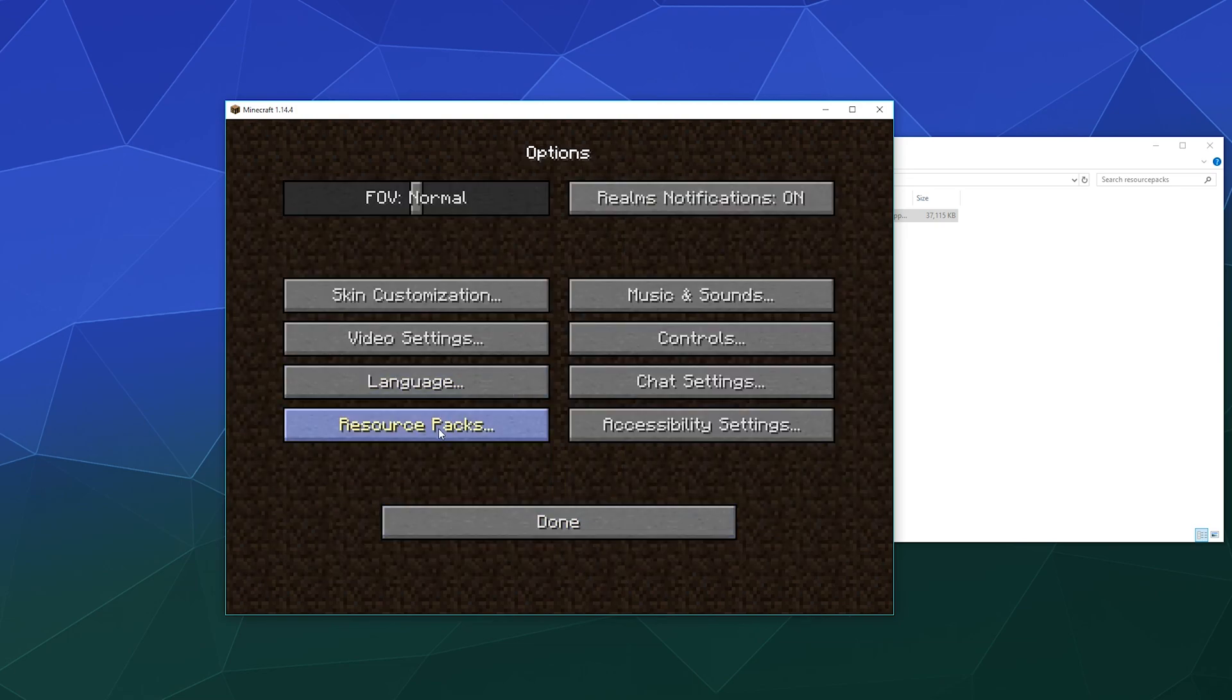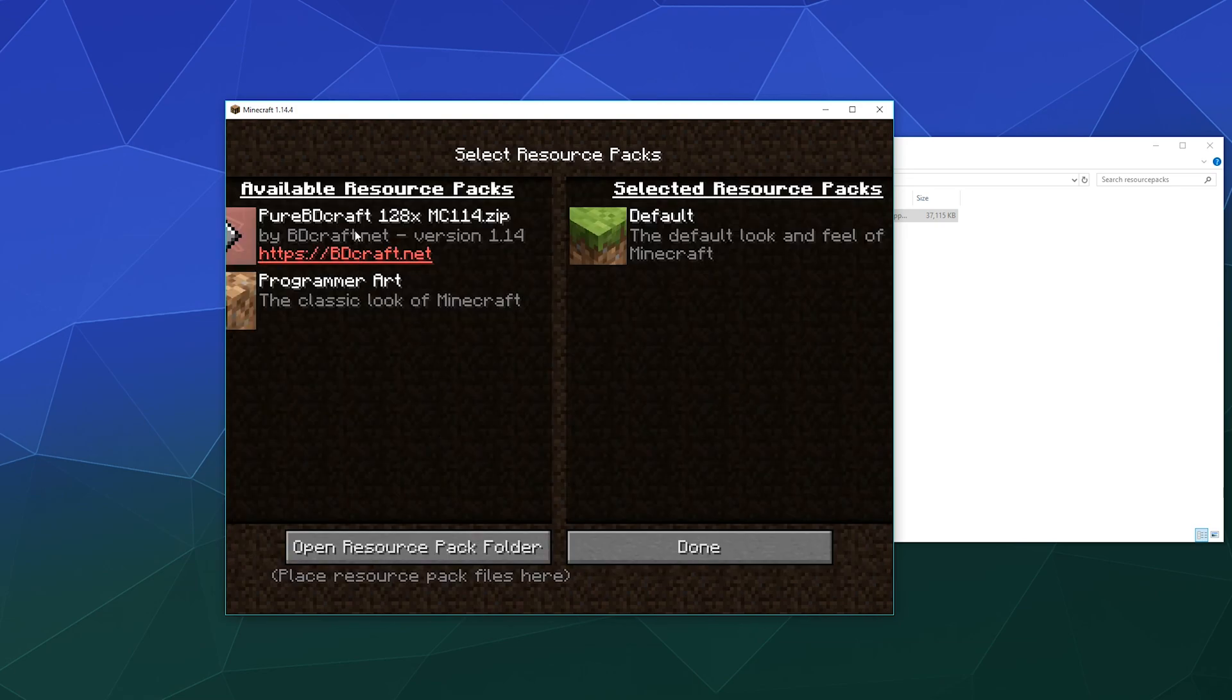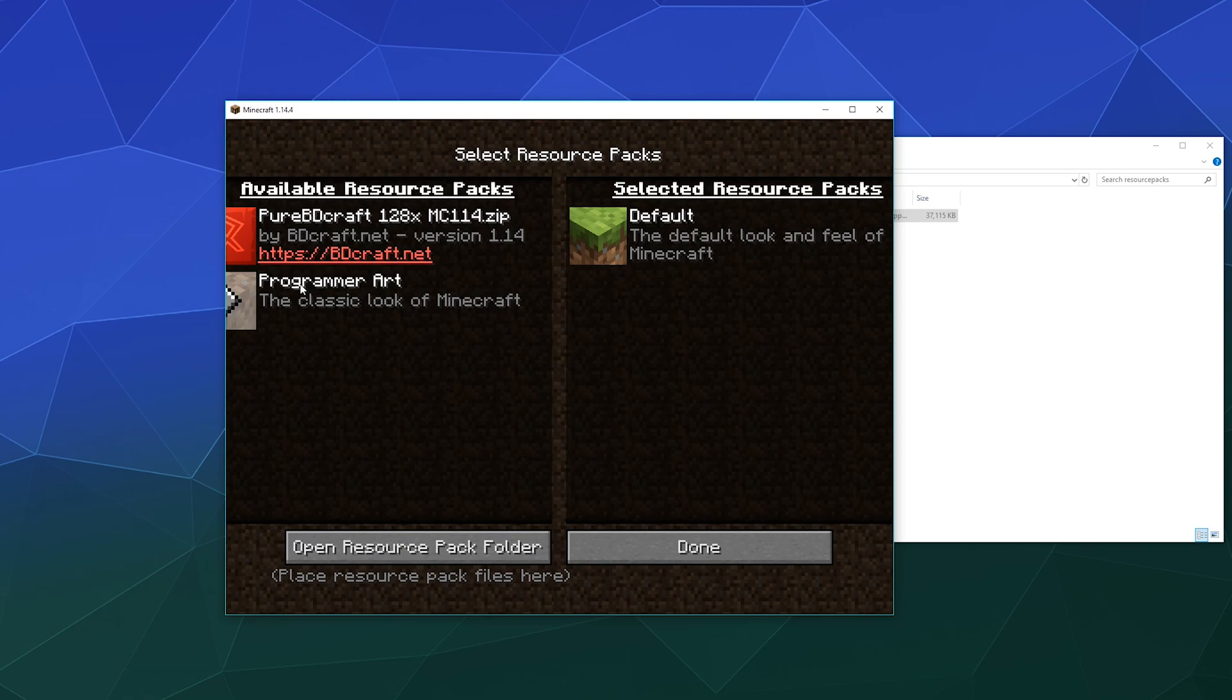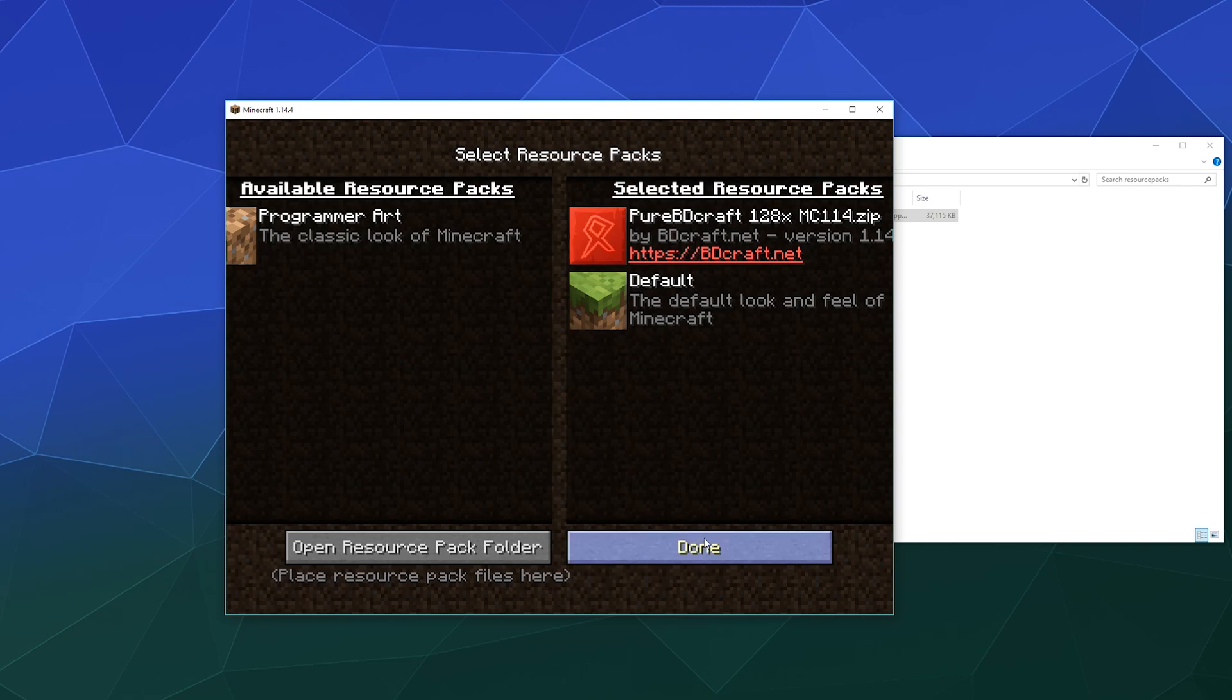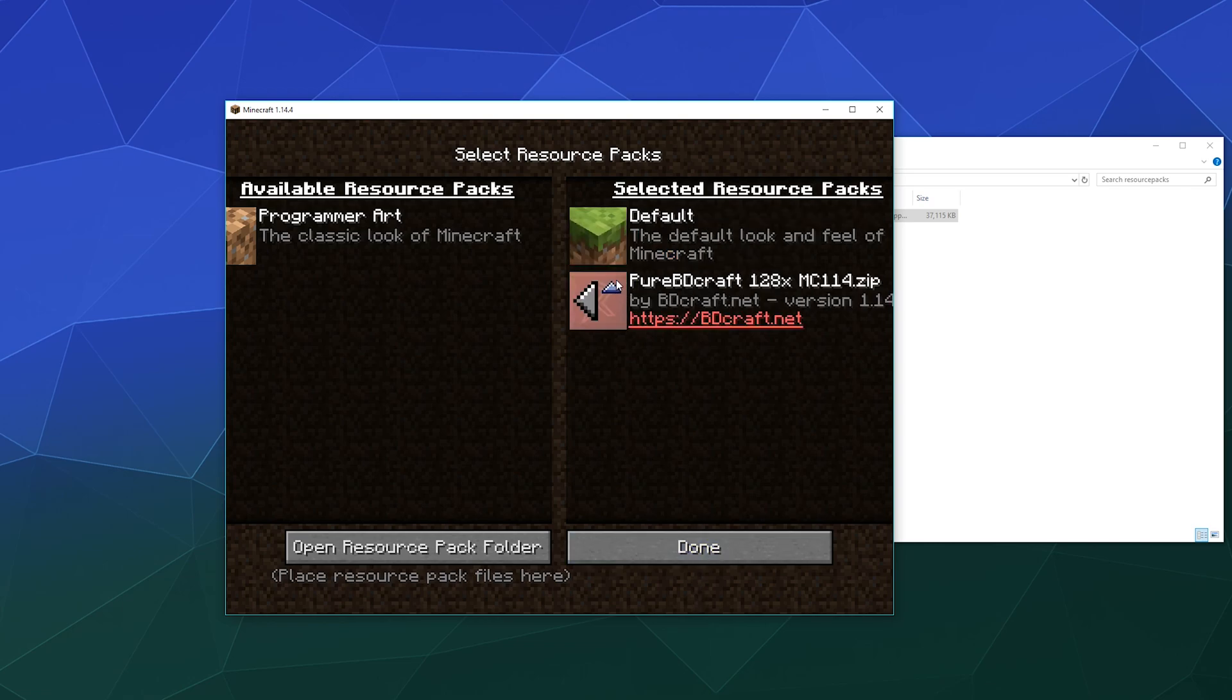And then if we go back into here it should show Pure BDCraft 128 and I can click on it to select it. And then that's now the selected resource pack, so we'll just roll with that and then we'll click Done.